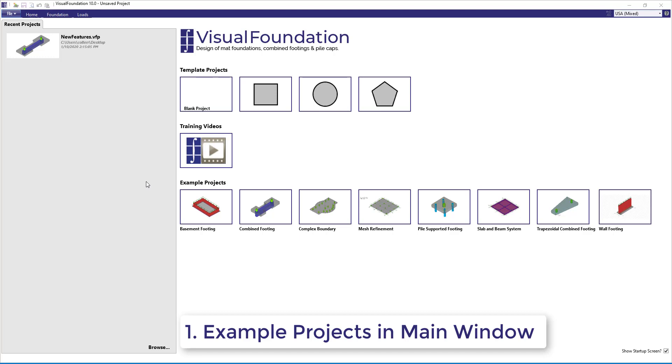Number 1. In the startup screen, the example projects have been moved from a tab to the main window where they are more visible and easier to access.